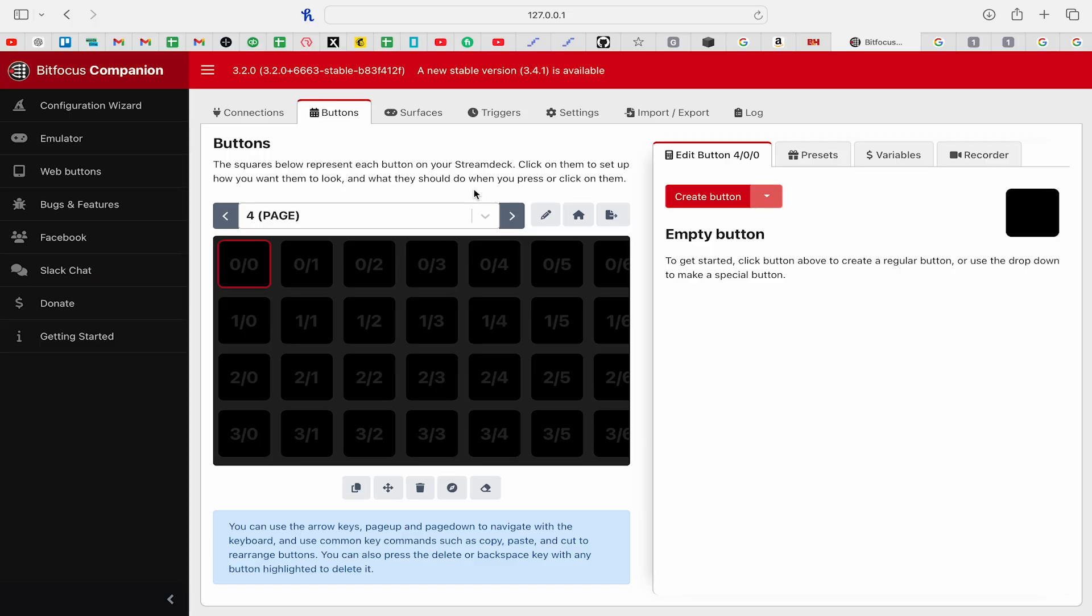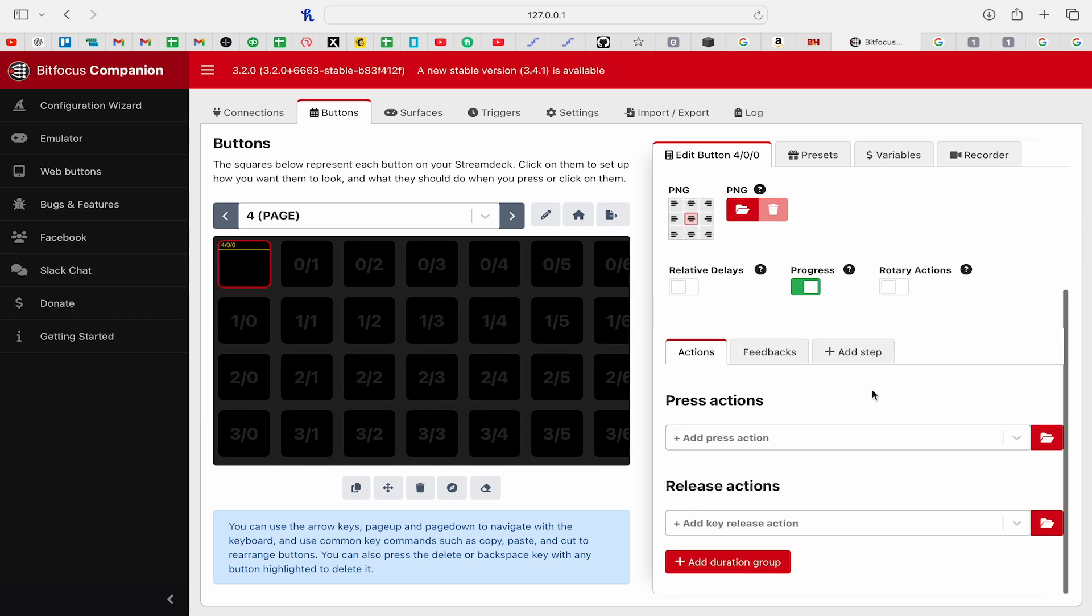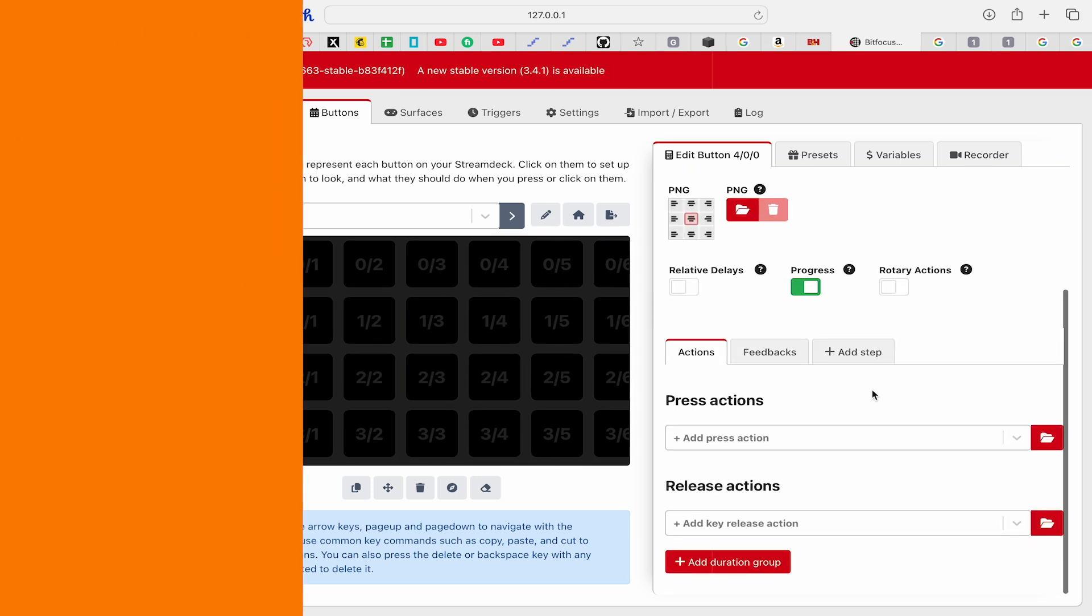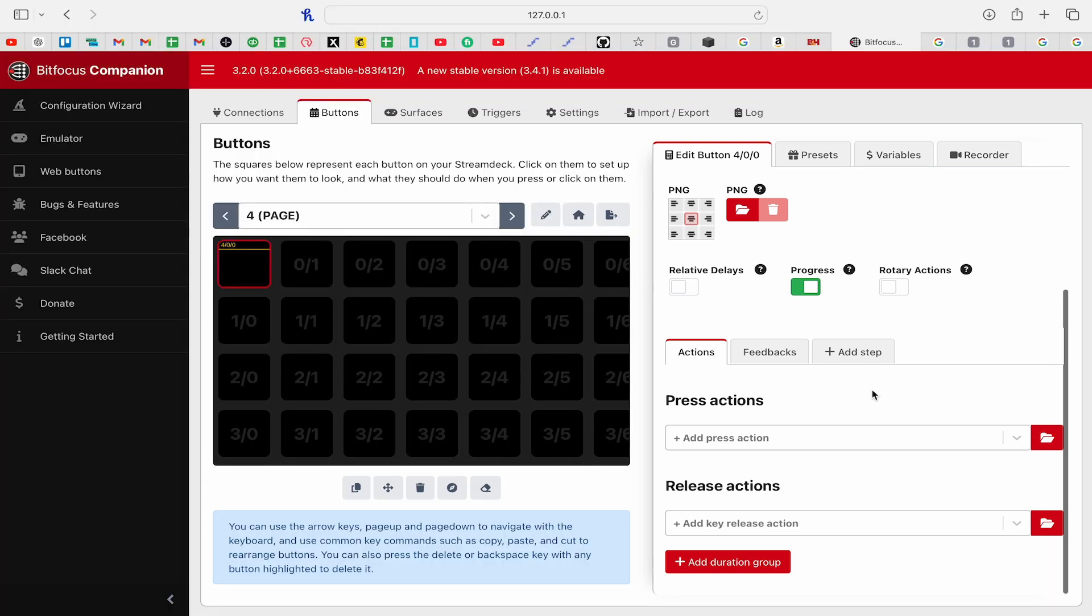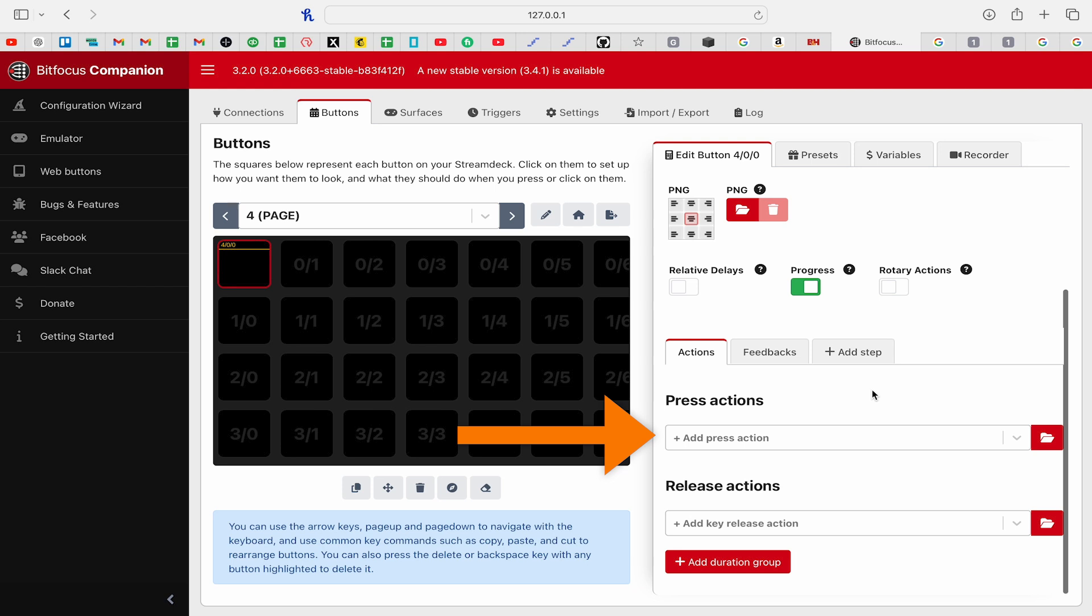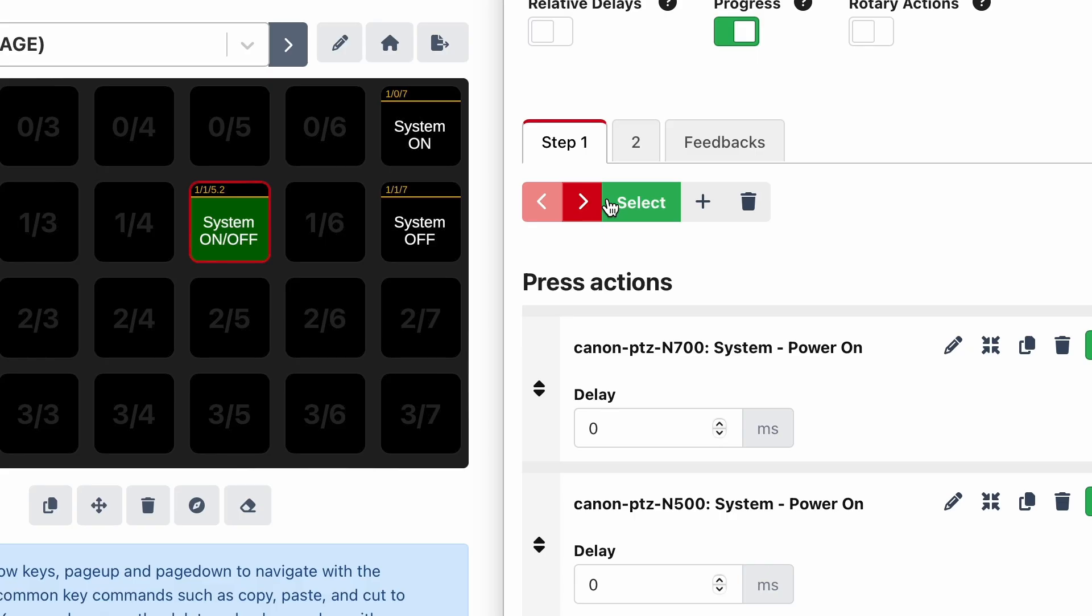Now we're going to click on the Buttons tab and begin adding buttons and designing the controller layout to control these cameras. To begin, select an empty space and click Create button. With a button created, the right side of the screen, this is where all of our settings and options are for the newly created button. The idea here is that when you click the button, it performs the action. There's also a button up action. So when you press down, it does this, and then when you let up, it does this. You can also do some cool stuff like adding steps to the buttons.